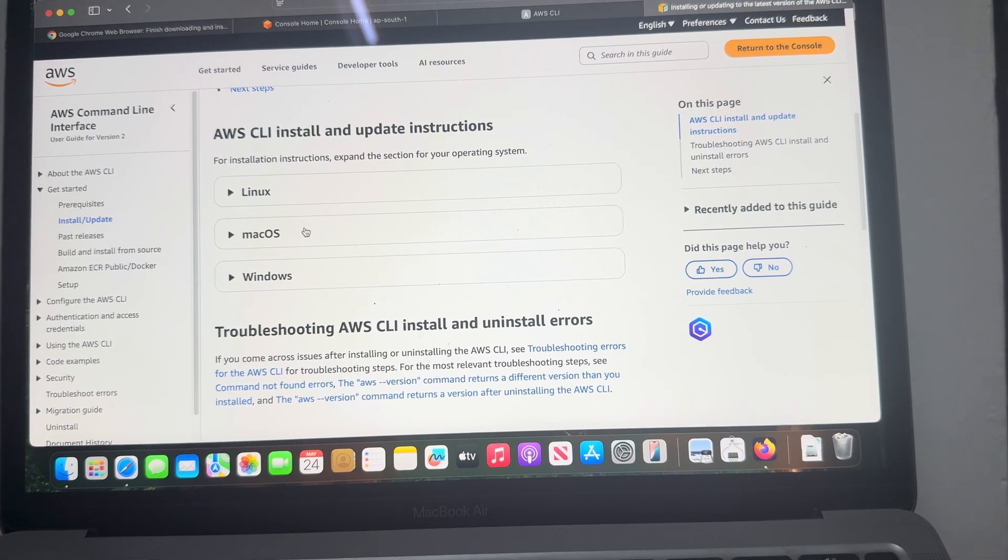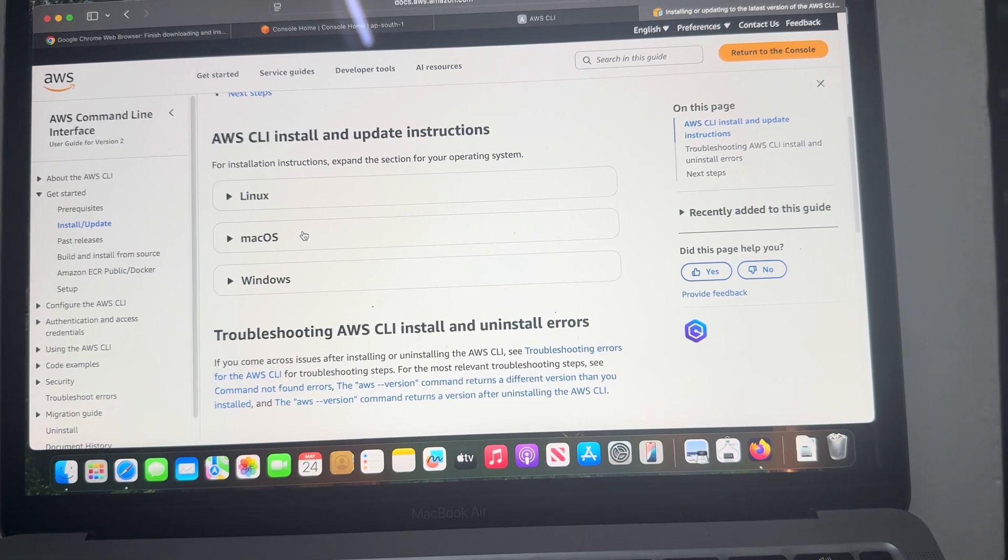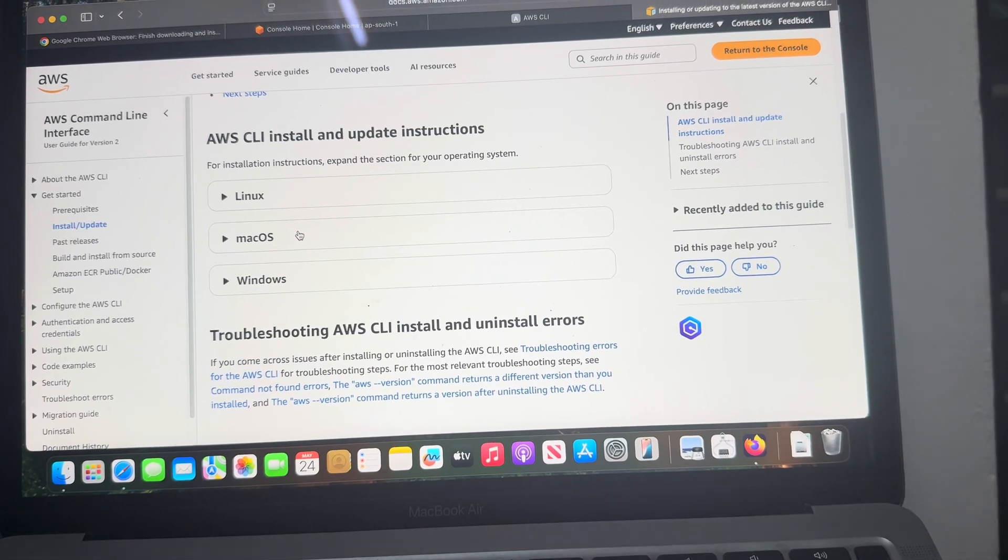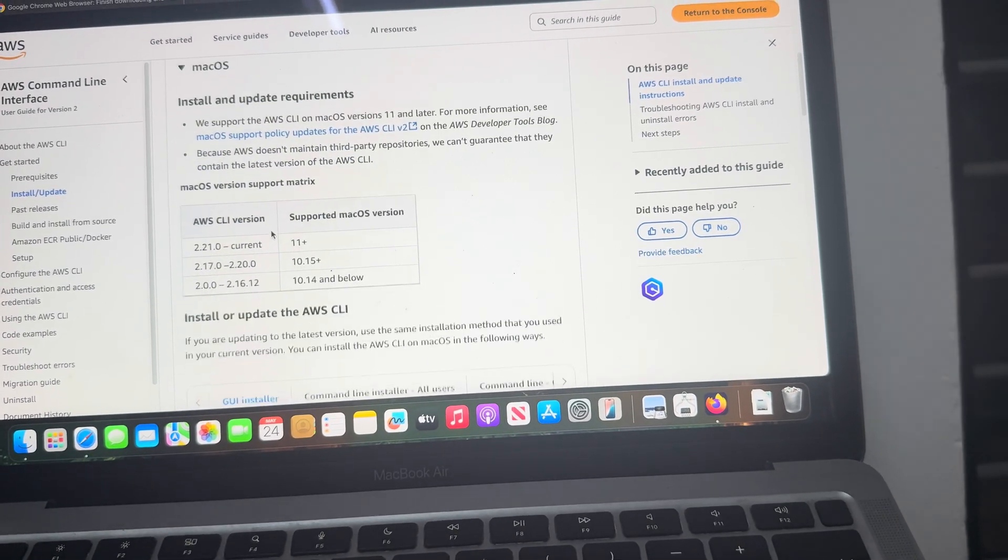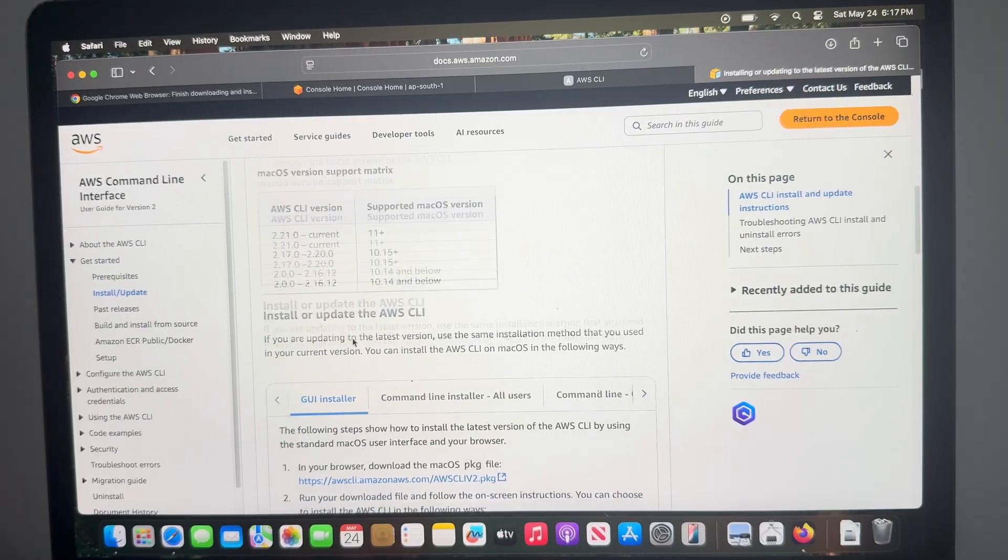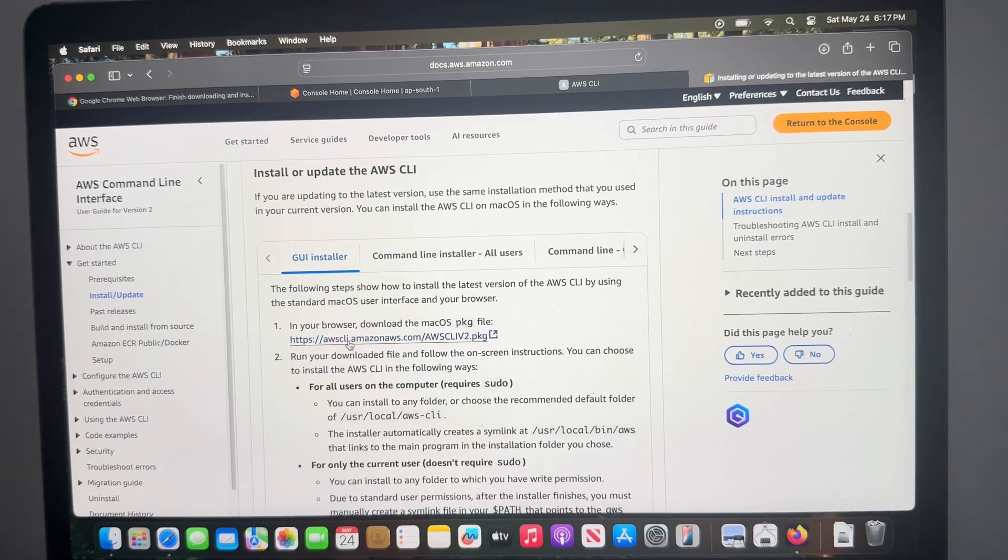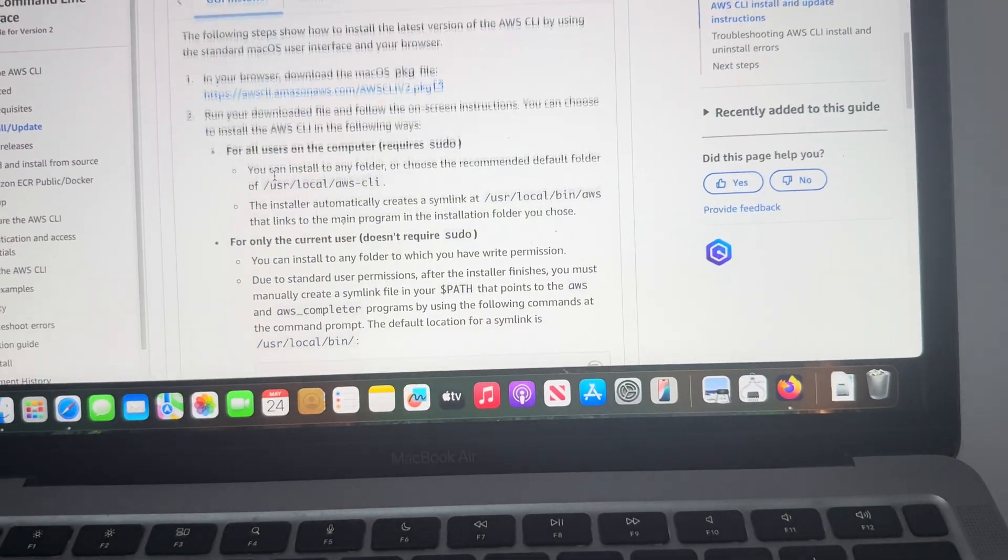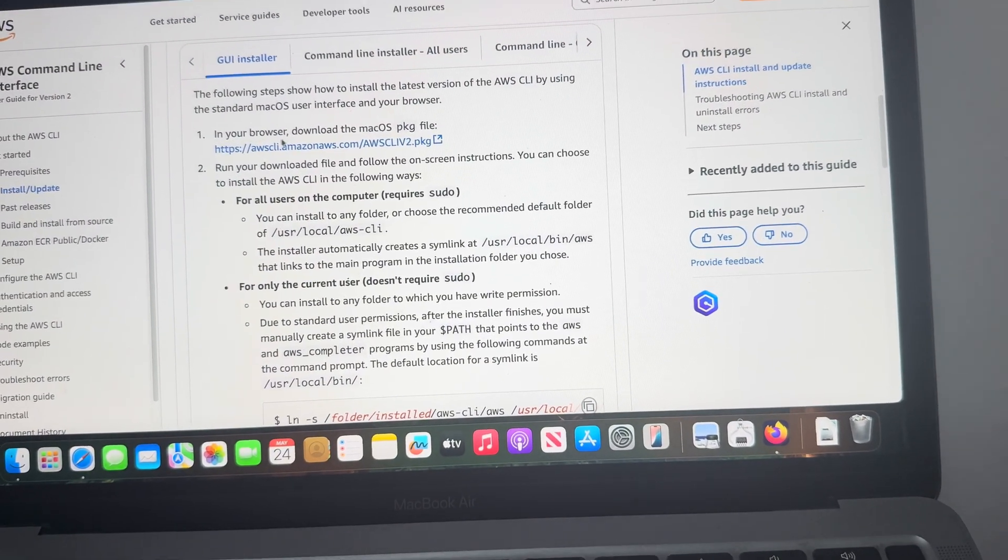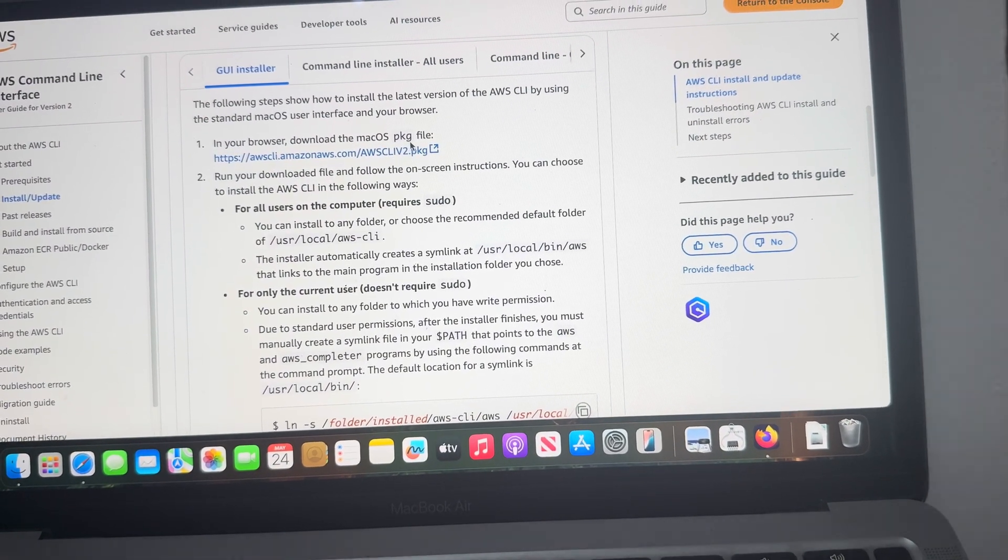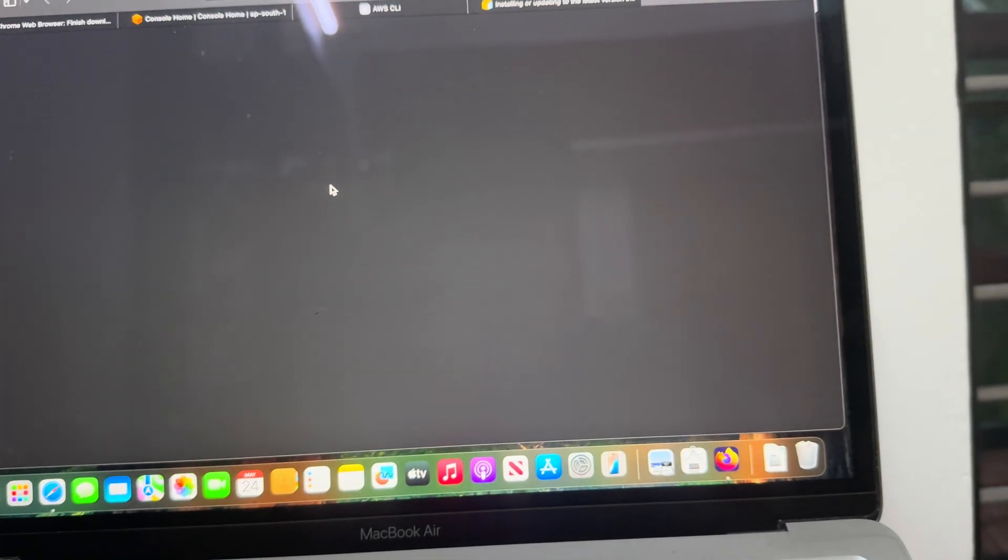preferred OS. Since I am using macOS, I will click on macOS. When we scroll down under GUI Installer, we can see in our browser download the macOS PKG file, so click on this link.